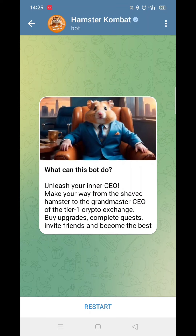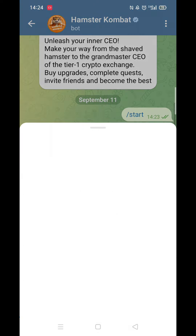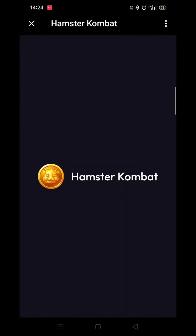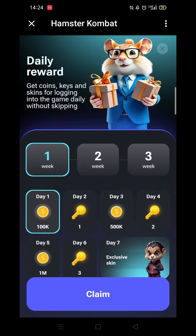Mine says 'Restart' as I've already played, but if it's your first time it will just say 'Start'. Click on Start, then in the next screen click on 'Play in one click'. There will be a slight delay while the Hamster Combat app loads.